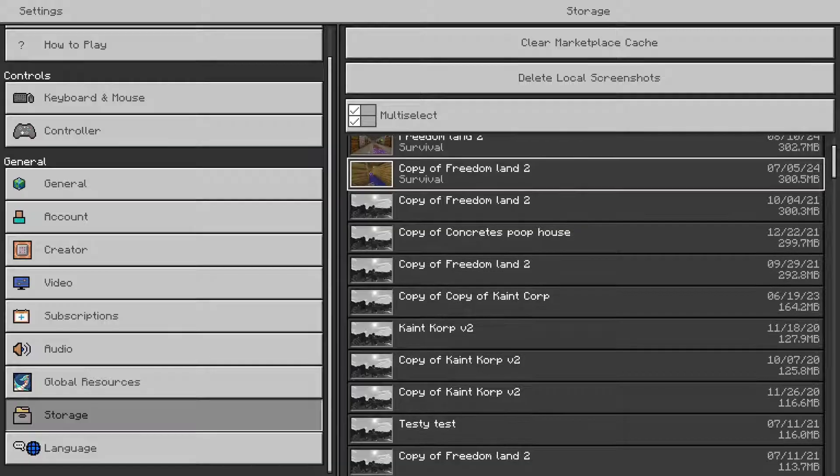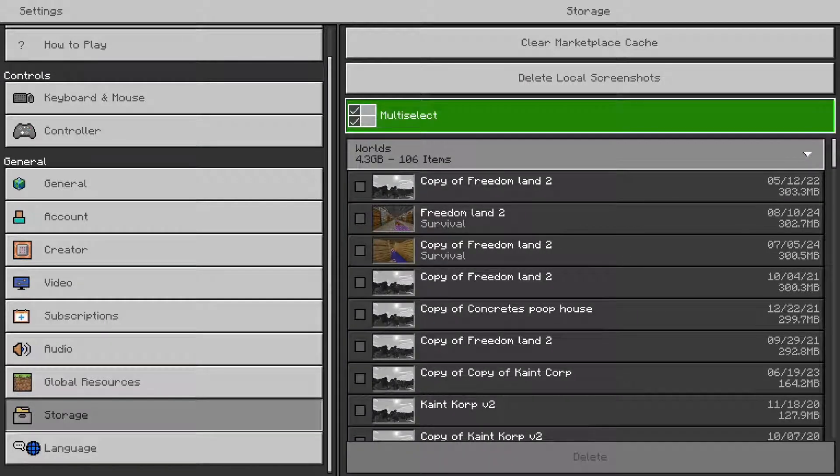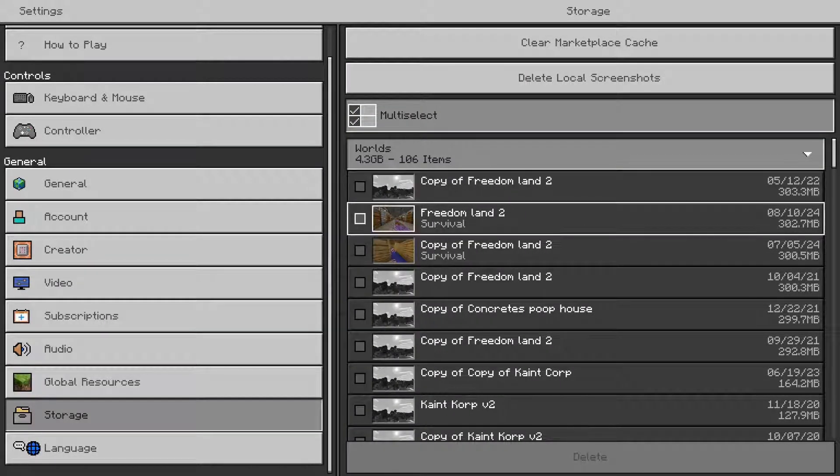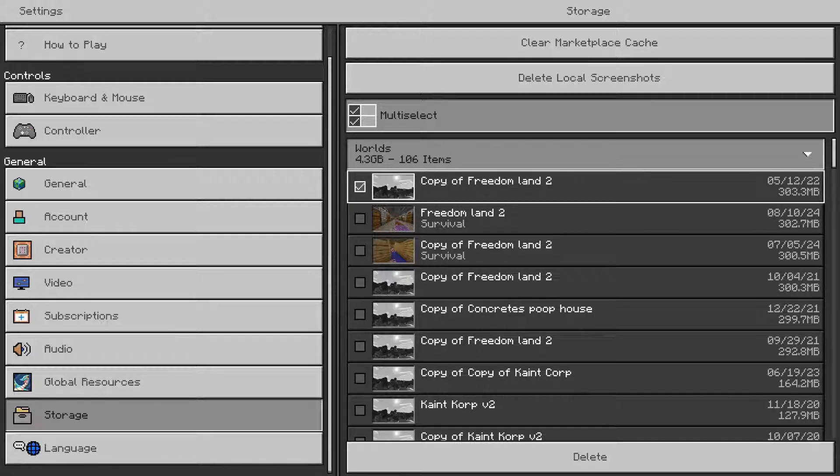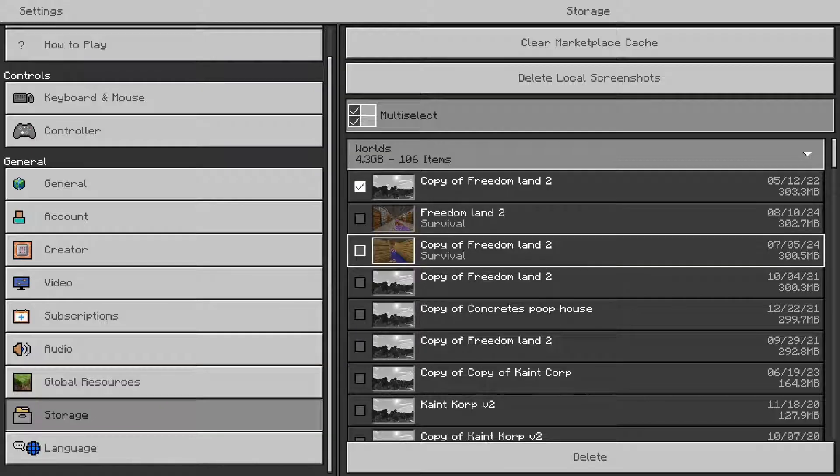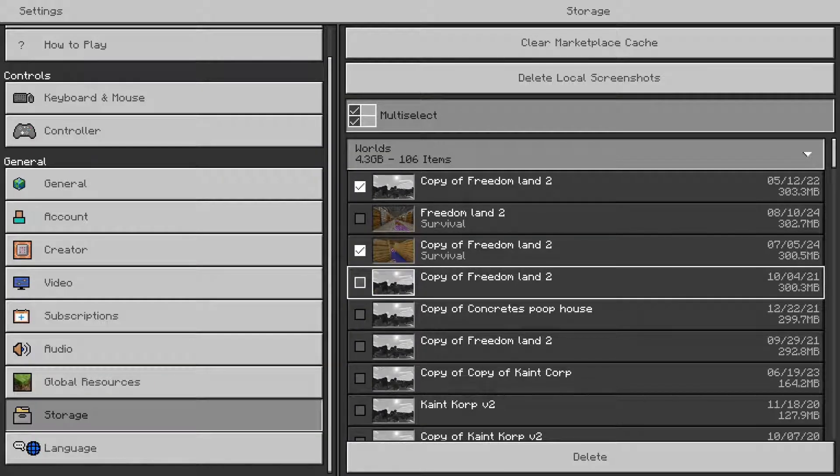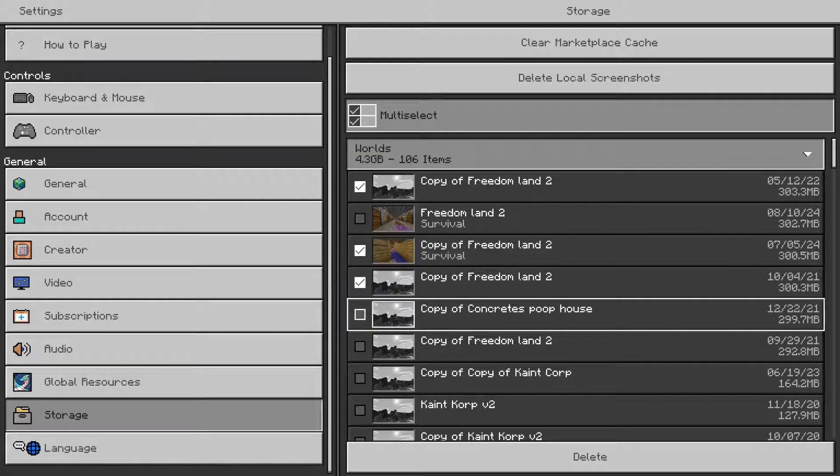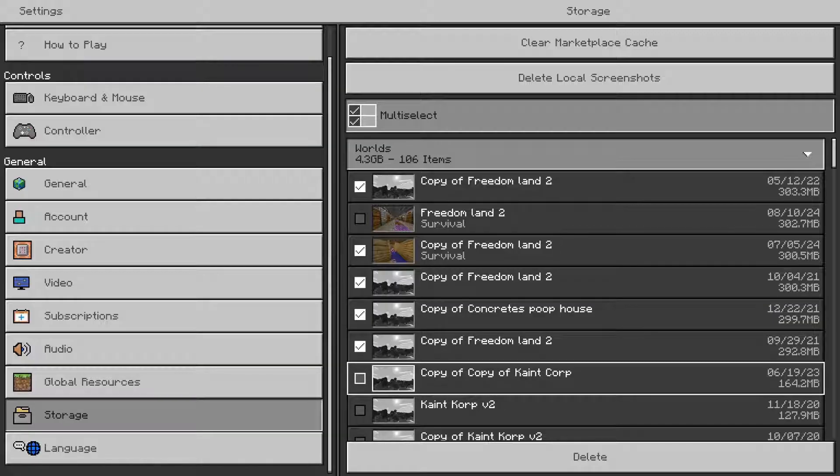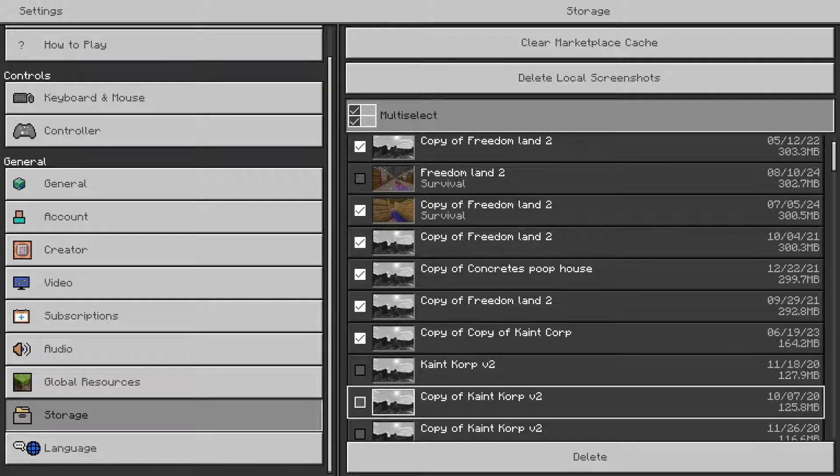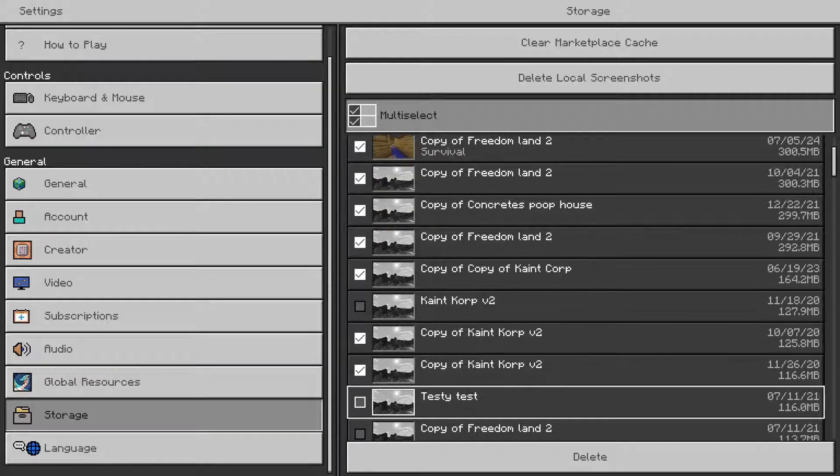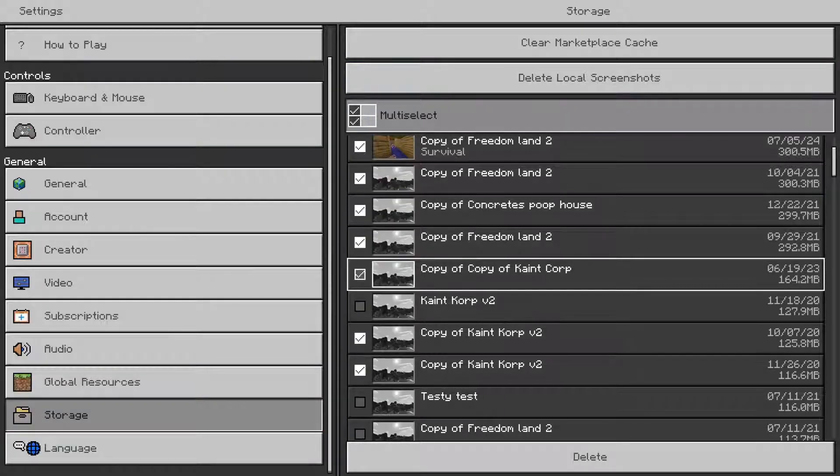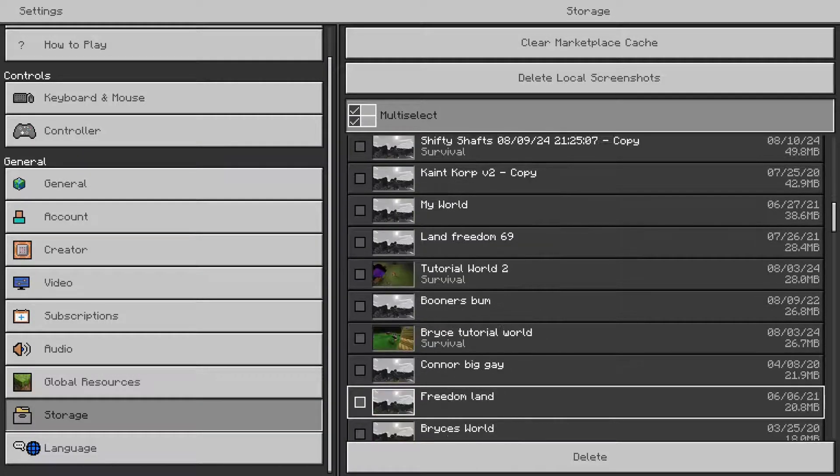You can do this by multi-selecting and finding a bunch of copies that you no longer use. This one's just about a third of a gigabyte, and I have a few of these. So I'm going to select all of these. There we go, and I'm going to go all the way to the bottom.